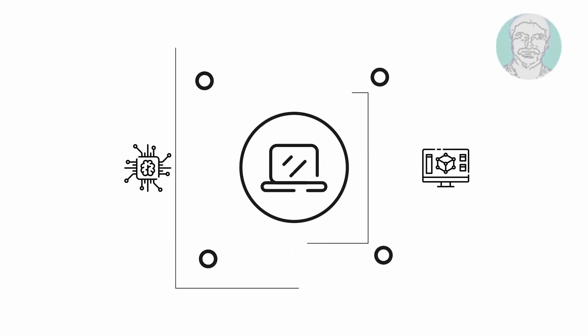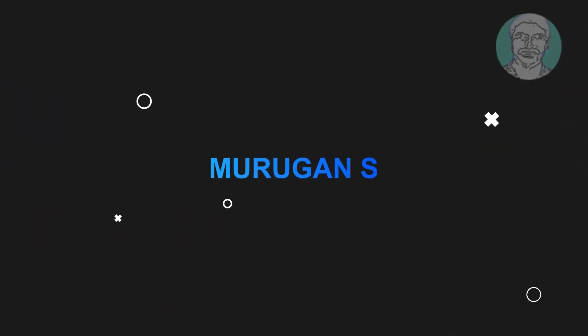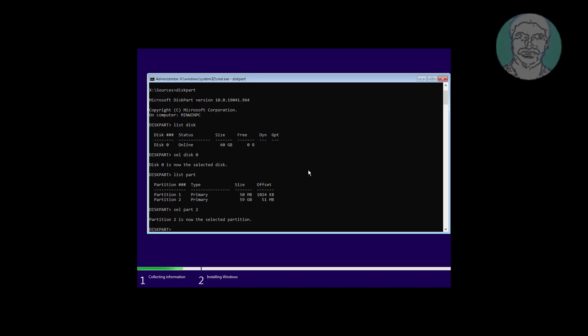Welcome viewer, I am Murigan S. This video tutorial describes how to fix the error: delete is not allowed on the current boot system page file crash dump or hibernate volume.